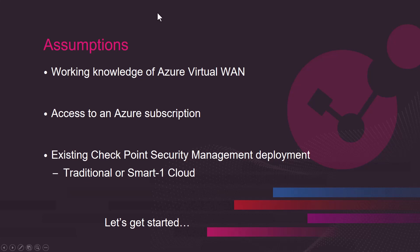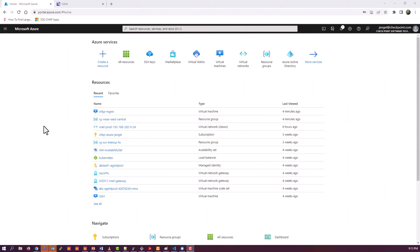R81.10 and R81.20. Putting into version is going to be the best one for you. So let's get started.